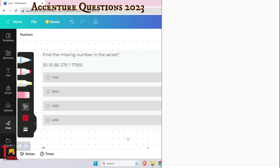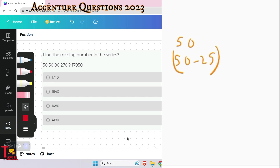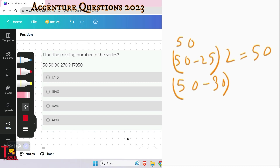The series is: 50, 50, 80, 270, and a question mark. Look at the pattern. Starting from 50: if we subtract 25 and multiply by 2, we get 50 again. Then decreasing the subtracted value by 5 gives 30, so 50 minus 30 = 20, multiplied by 4 = 80. The multiplier also increases by 2 each time.